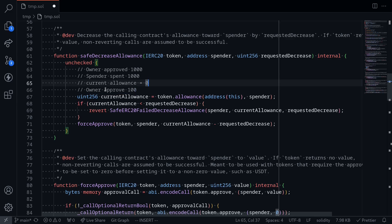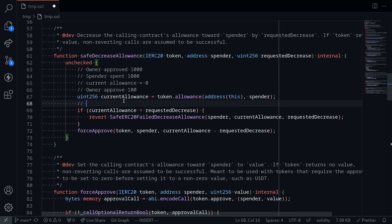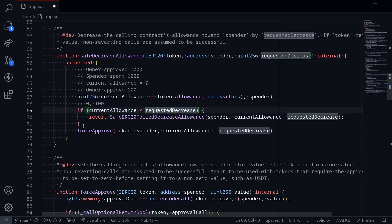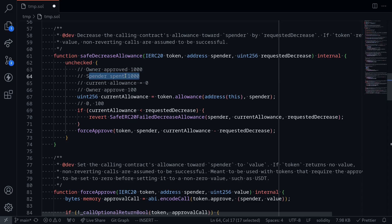When that transaction executes, the current allowance is zero, and the owner is requesting to decrease it by 100. Since the current allowance (zero) is less than the requested decrease (100), this function will revert. By doing so, this ensures that the spender is only allowed to spend 1000, and they won't be able to spend the extra 100 tokens that the owner tried to approve.